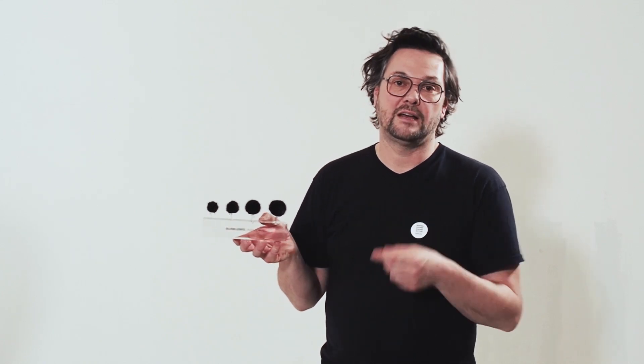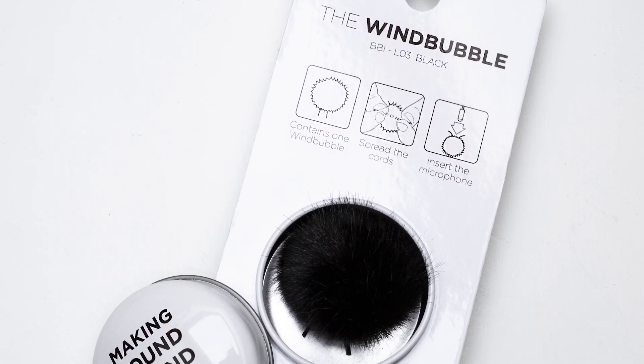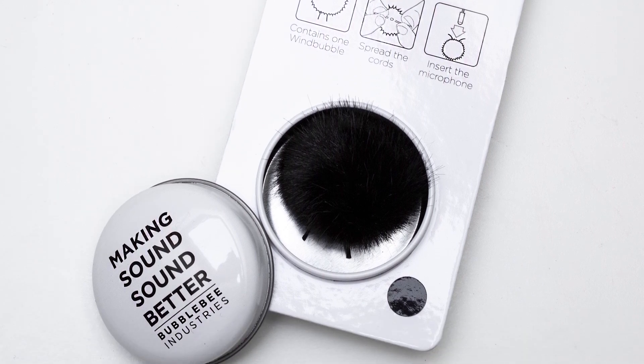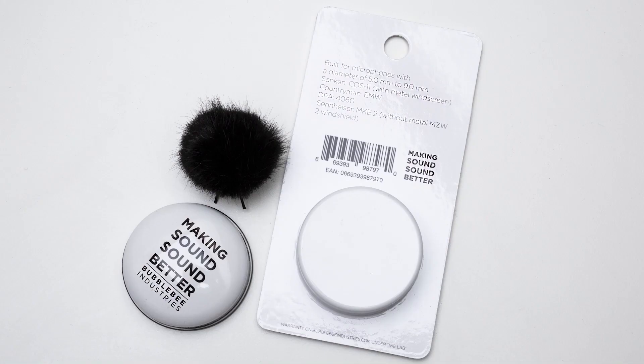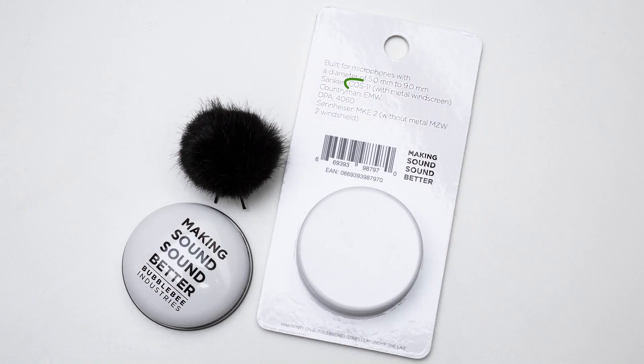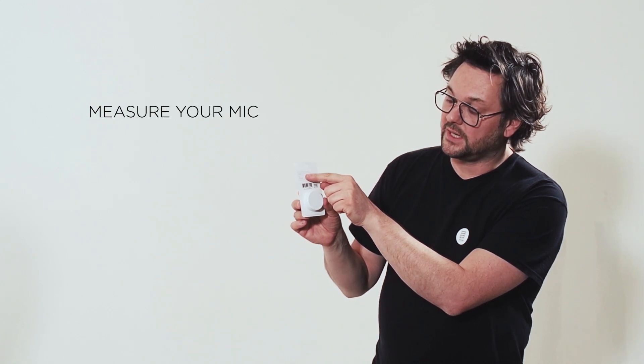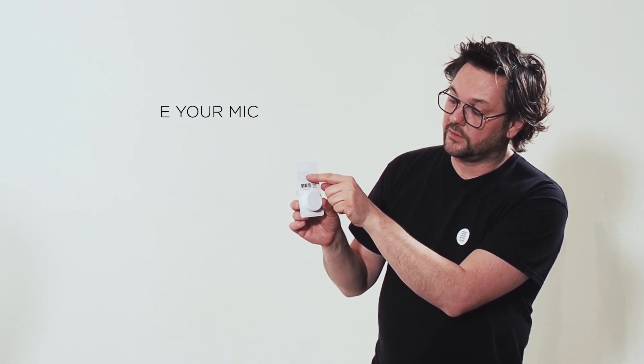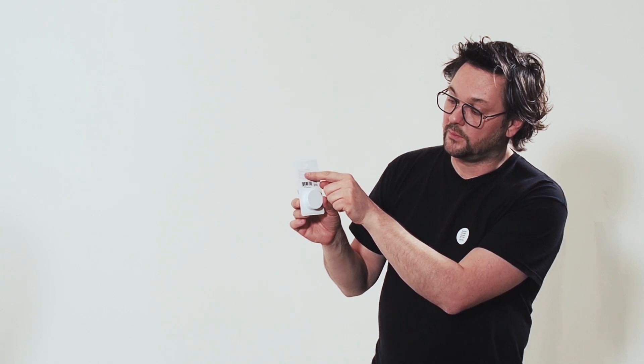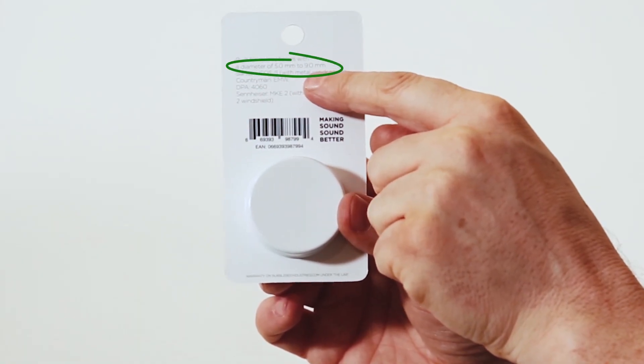I would like to show you how you find the right size for your lav mic. At the back of the cardboard you are able to see what kind of microphone this was built for. It says COS-11, 4060 DPA and Sennheiser MK2 and so on. If your microphone is not listed here, you can always measure your microphone. This will fit for the microphones from 5 to 9 millimeters.